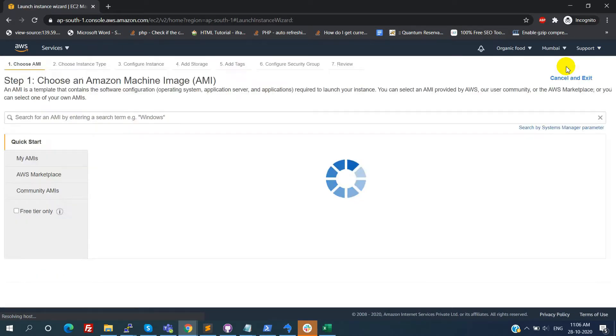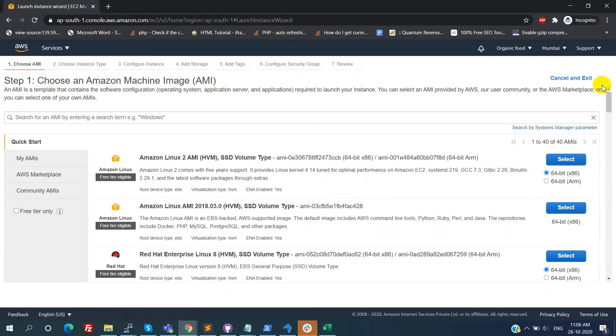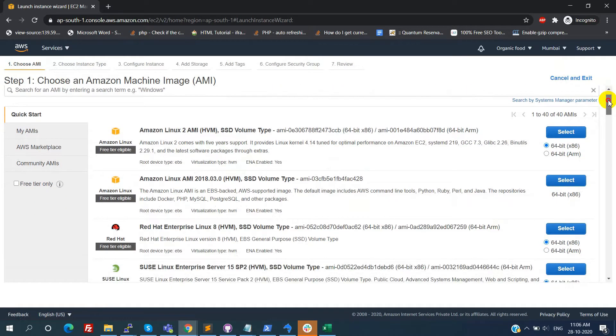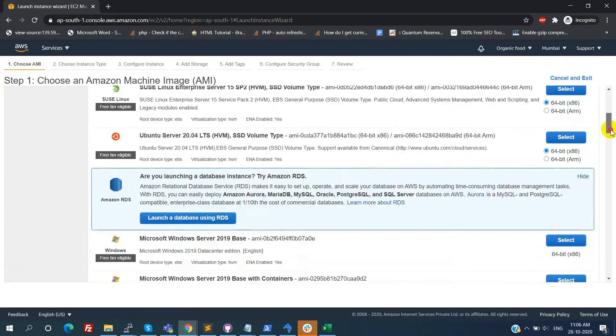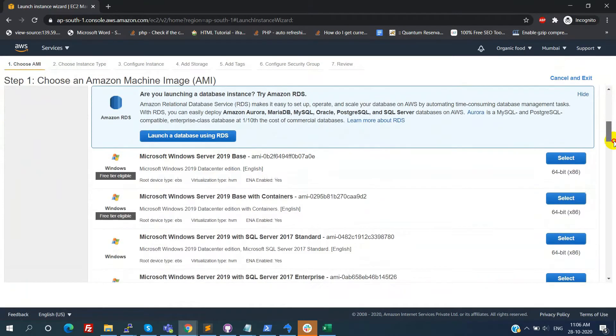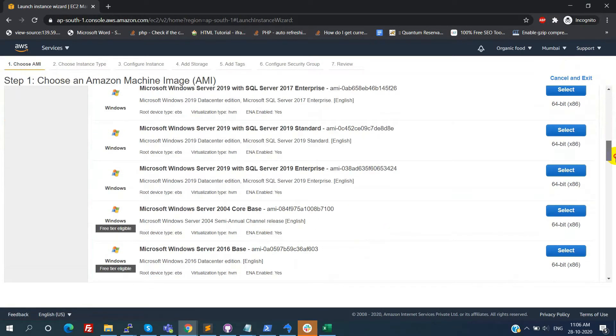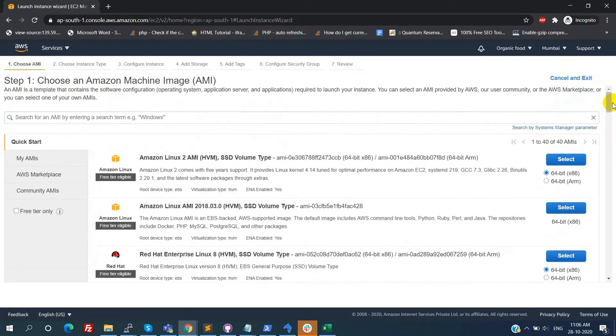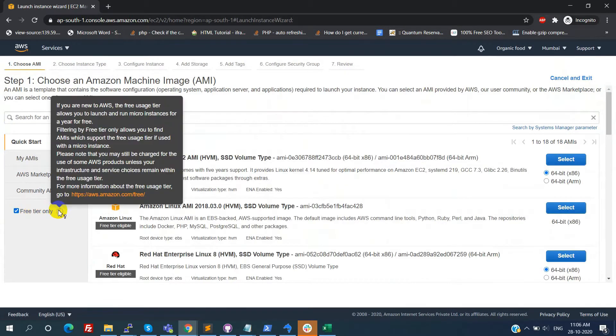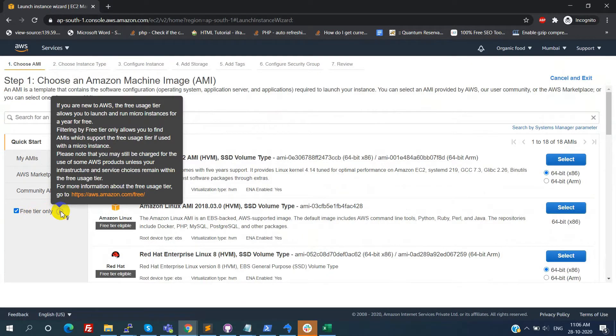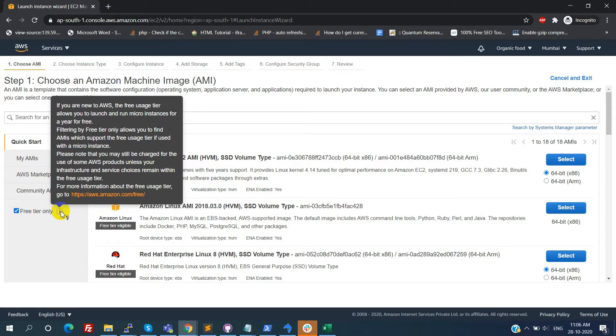Here we can see all the available AMIs. The list contains both paid and free tier. AMI is nothing but an Amazon machine image. For choosing only free AMIs, check the free tier only option. Knowing more information about the free tier, hover the mouse on the information icon. If you want to know more about the free usage of tier, click on this link.